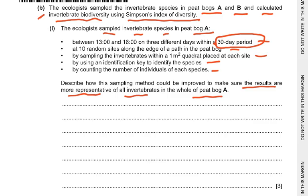Sample at different times of the day, or sample at night as well. Sample at sites other than along the path. Use another technique such as a sweep net or another method to sample invertebrates. Or use an expert or a guidebook instead of an identification key, because we need to accurately identify the species.